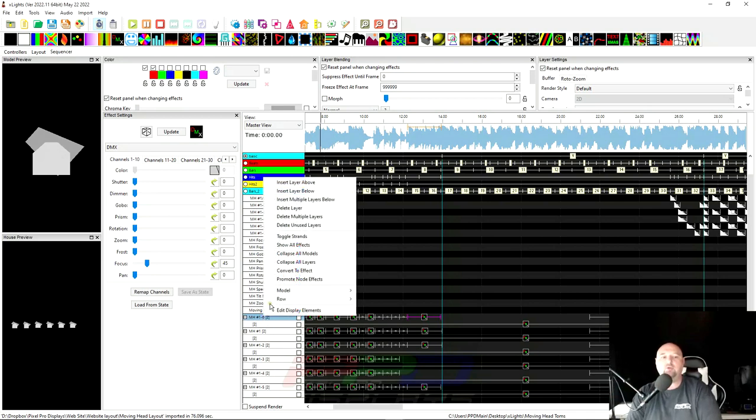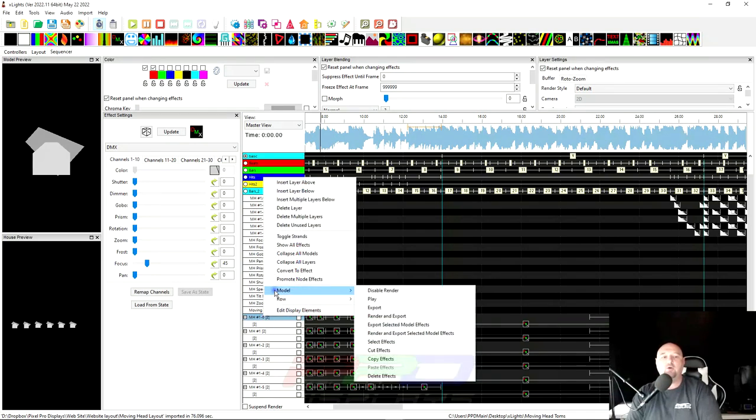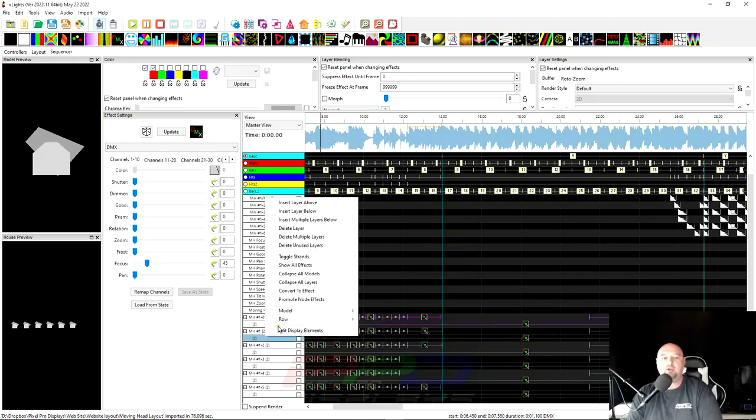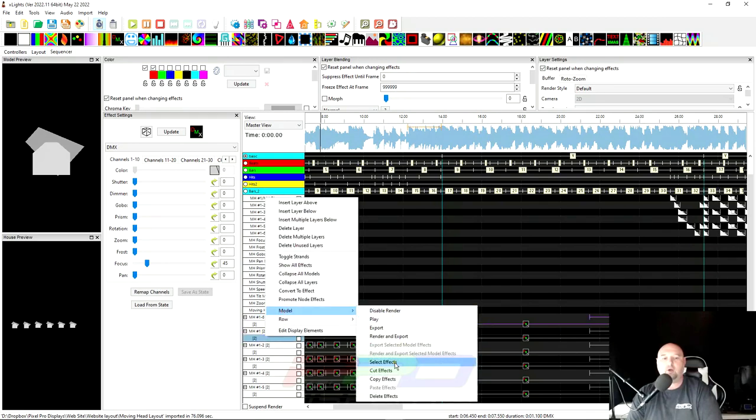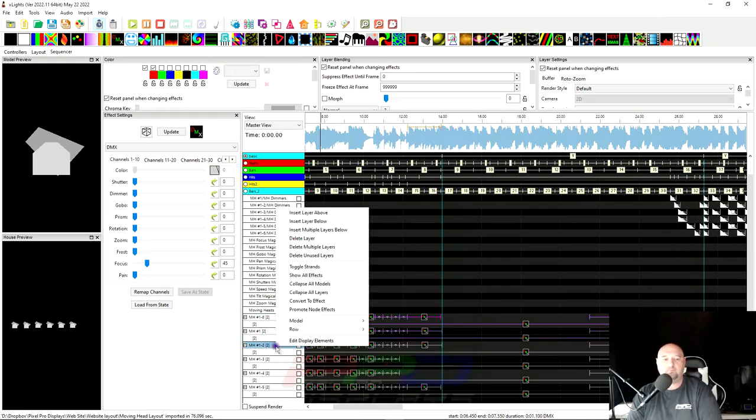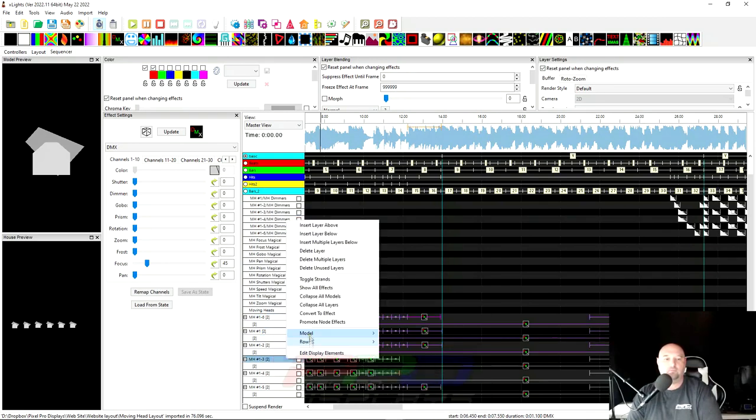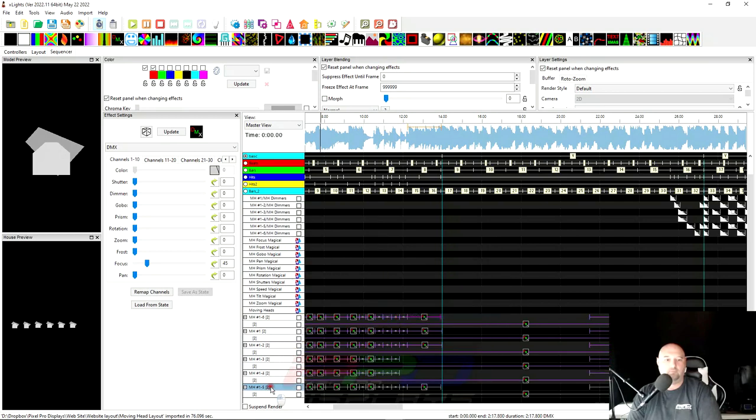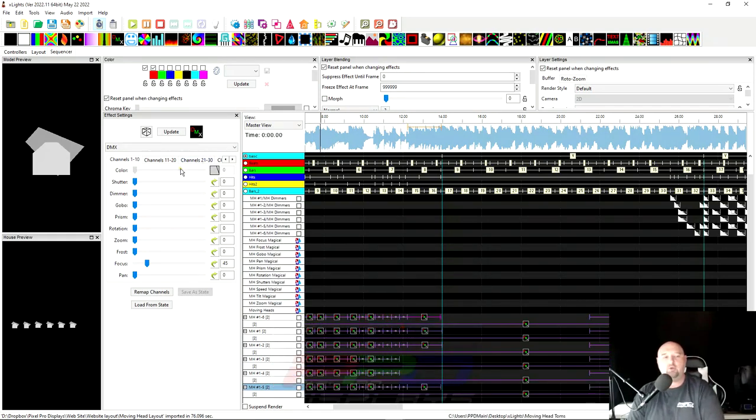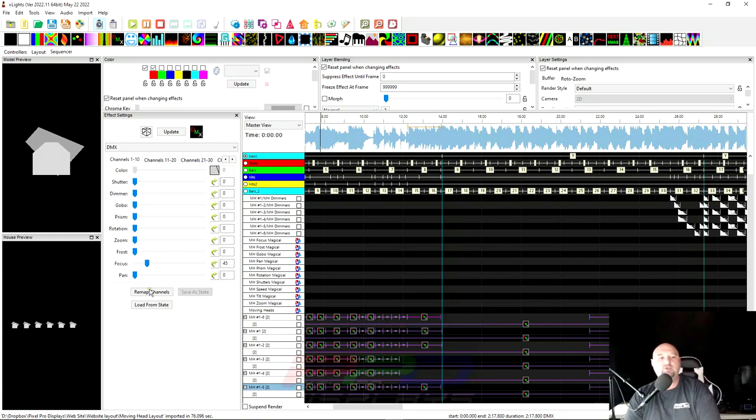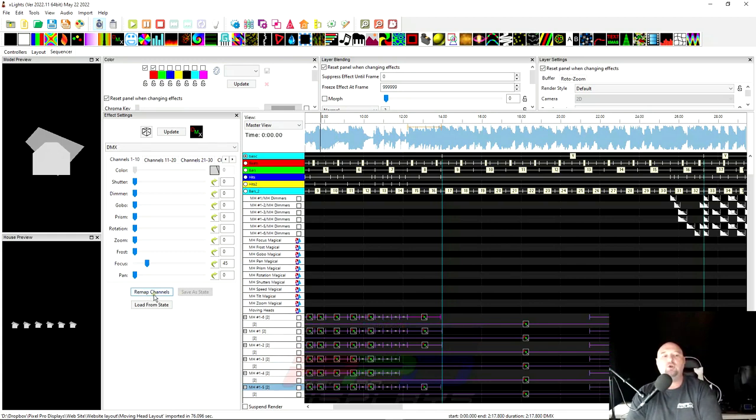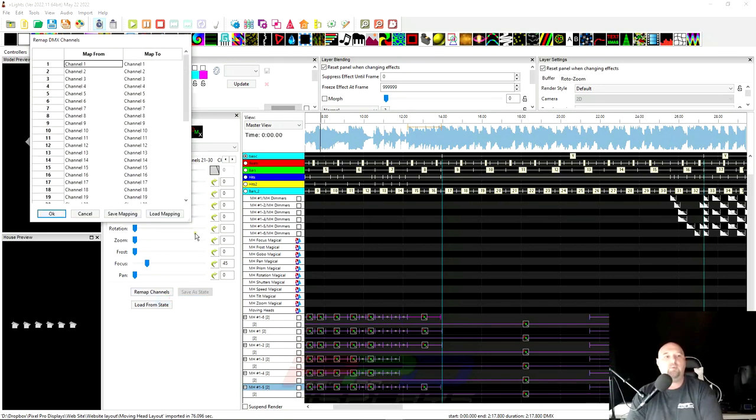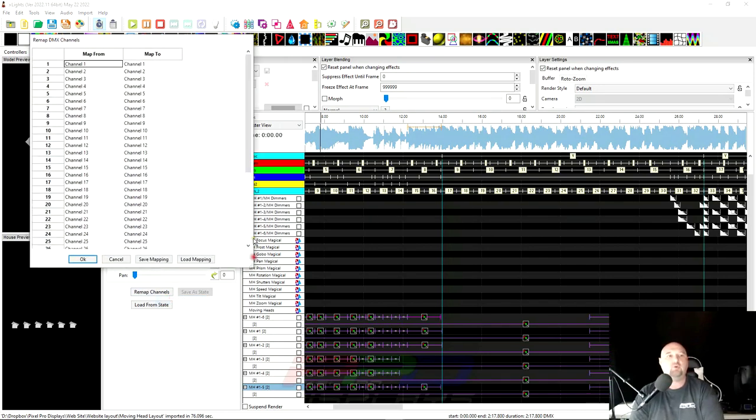And to do that, we're going to select and click on model. And then we'll go to select effects. And that's going to highlight all of these effects here. And I'm going to do this quickly for all of these. And now what I'm going to do is I am going to use the remap channel function. But in order to remap, we're going to bulk edit. So if we right click over the remap channels button and we open up this other screen.